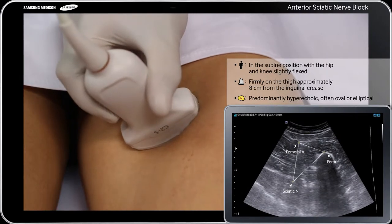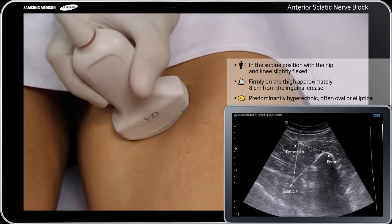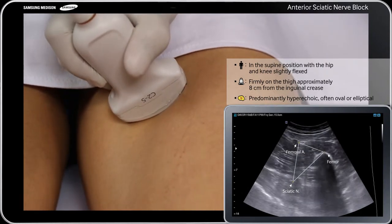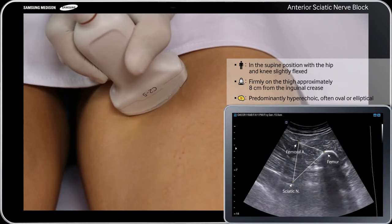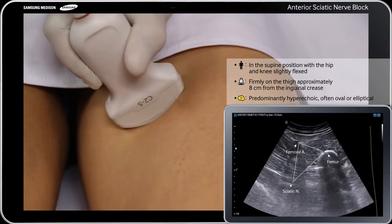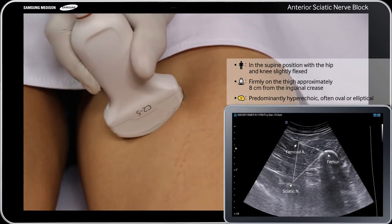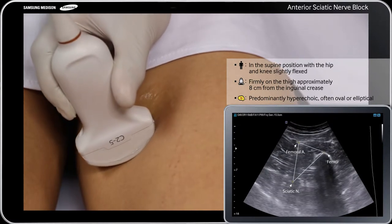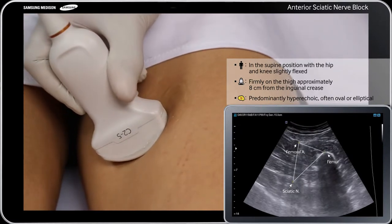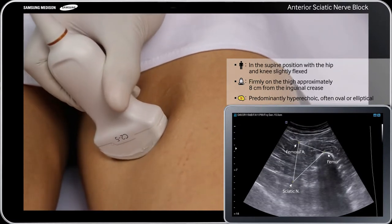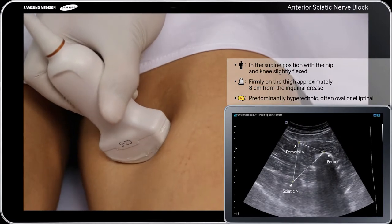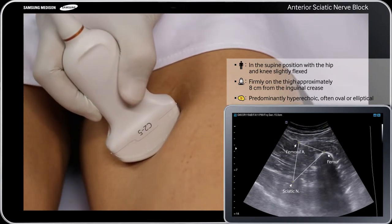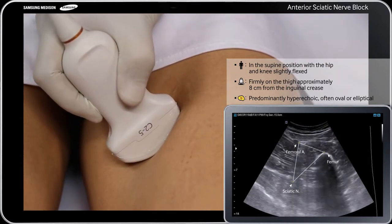After preparing the patient's skin and the transducer, place a low-frequency 2 to 5 MHz curved transducer firmly on the thigh, approximately 8 cm from the inguinal crease. Observe on the screen the transverse view of the femur and the sciatic nerve in short axis.